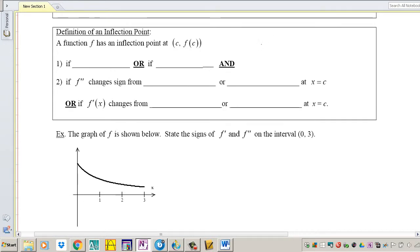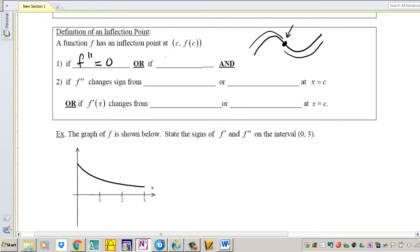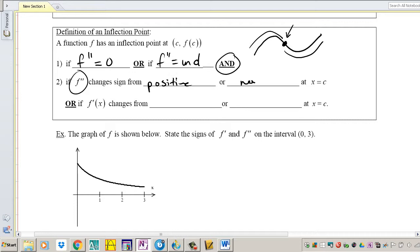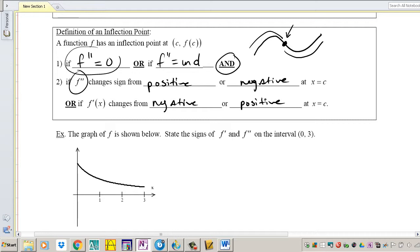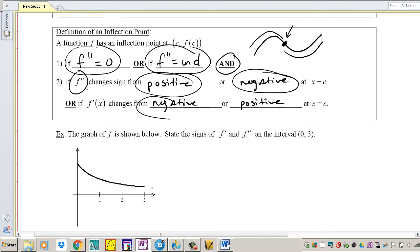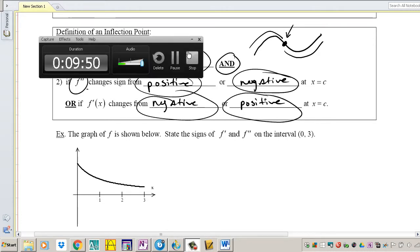A point of inflection occurs when the graph changes its concavity — for example, going from concave down to concave up. A function F has a point of inflection if F double prime equals zero or F double prime is undefined, AND F double prime changes sign from positive to negative or negative to positive. It's not enough for the second derivative to equal zero or be undefined; it must actually change signs, similar to how we find maxima and minima. We'll finish the rest of the lesson in another video.